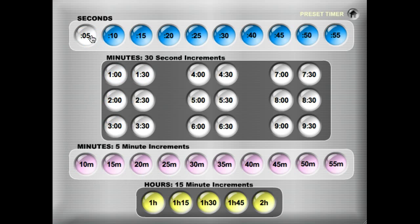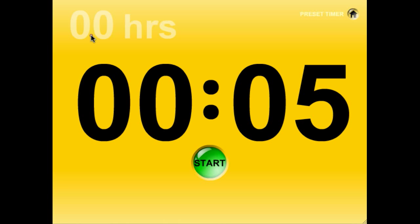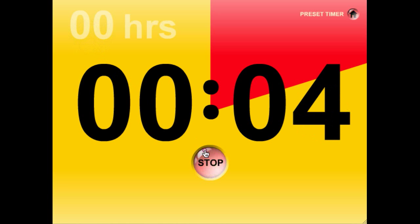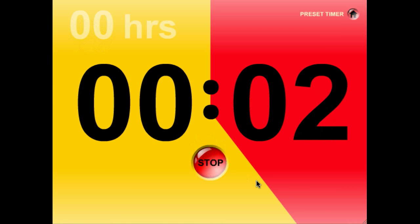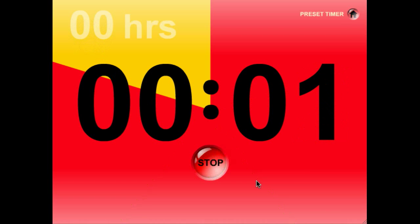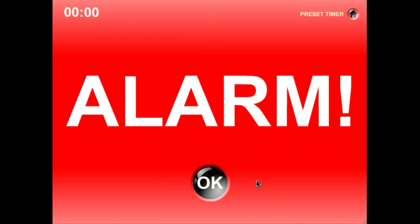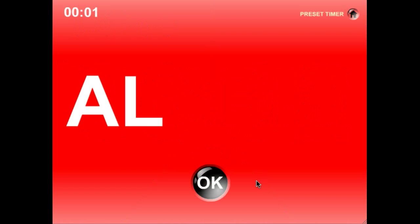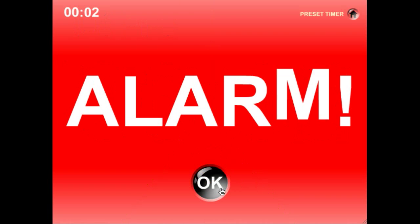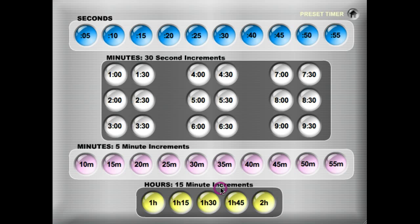So let's go ahead and click on a 5-second timer for a quick preview. It'll bring up 5 seconds. Go ahead and hit start and it will just change the screen color from orange to red and you'll get a fun little alarm screen.